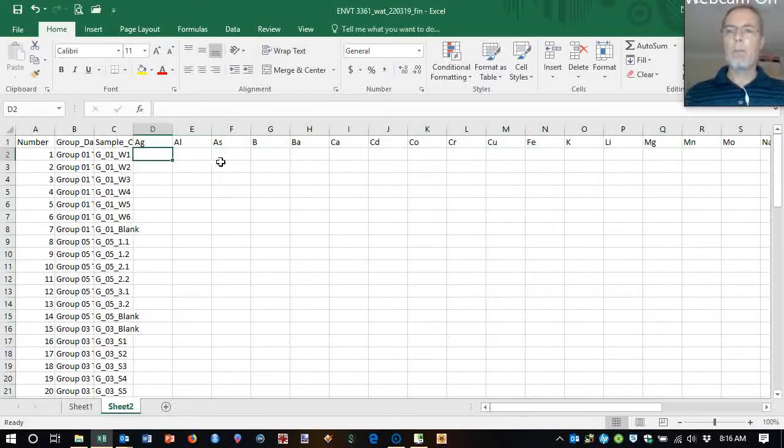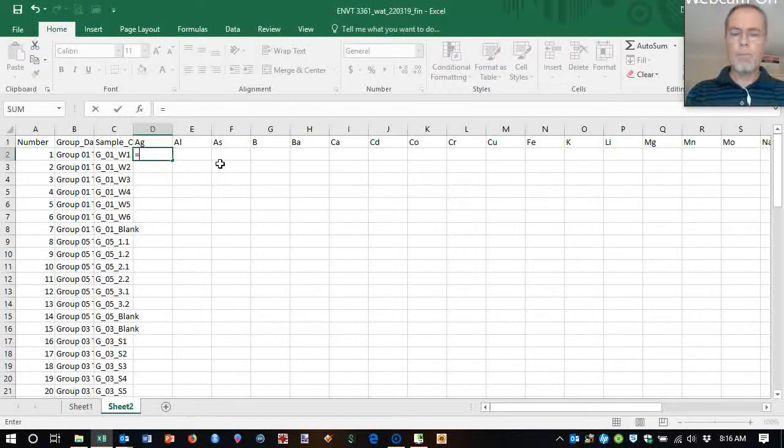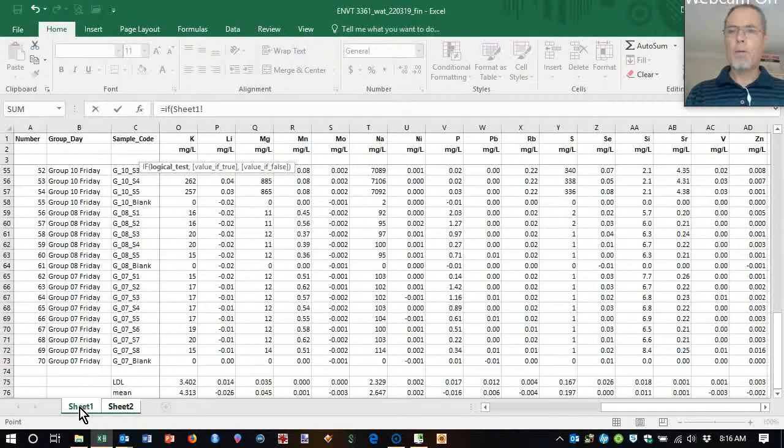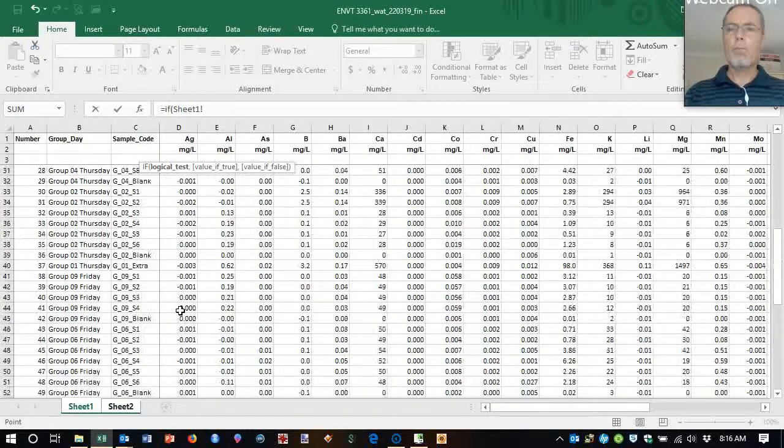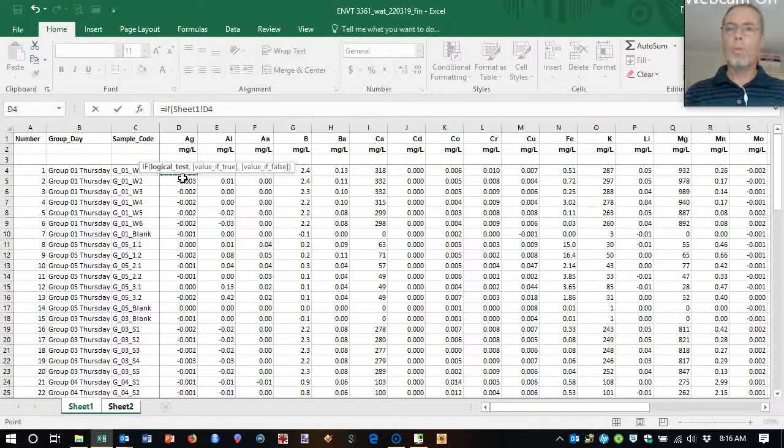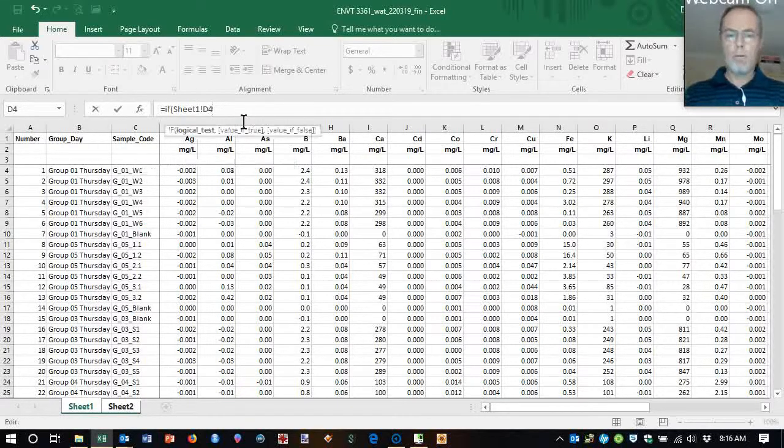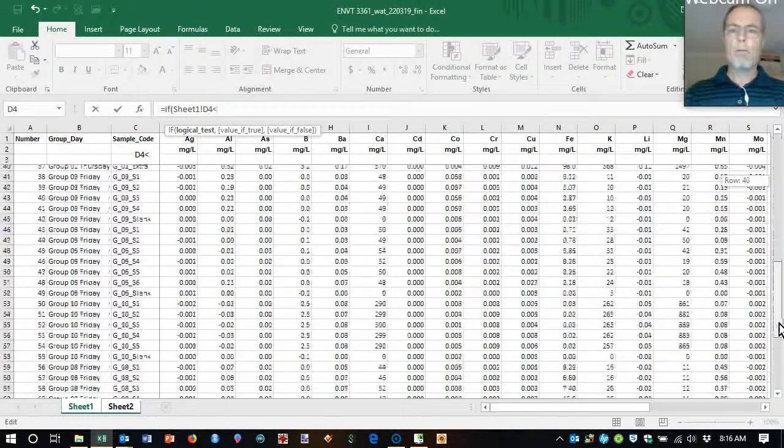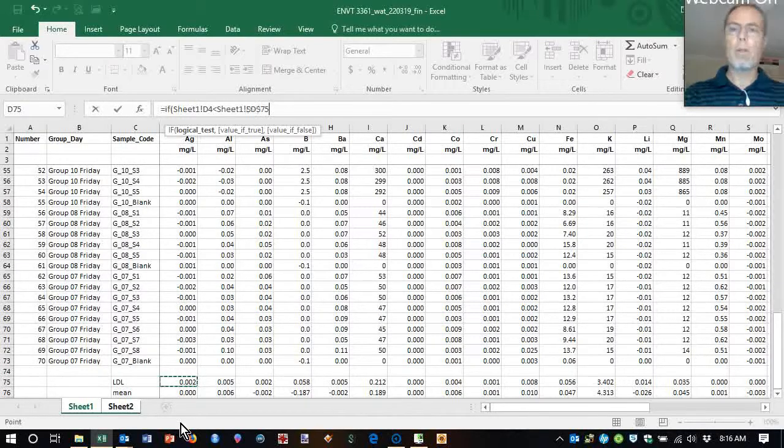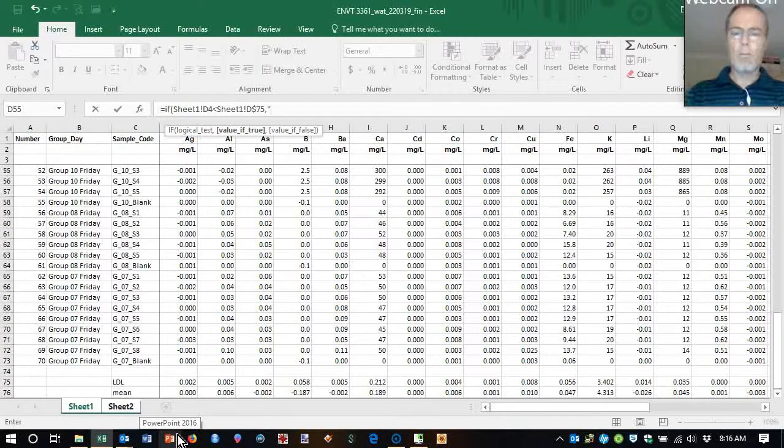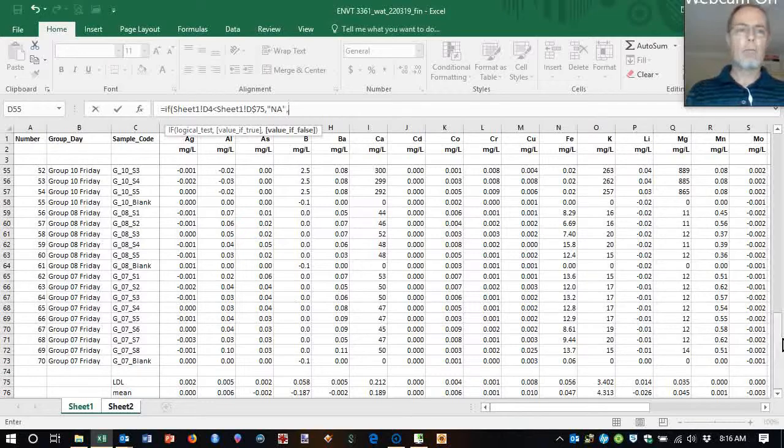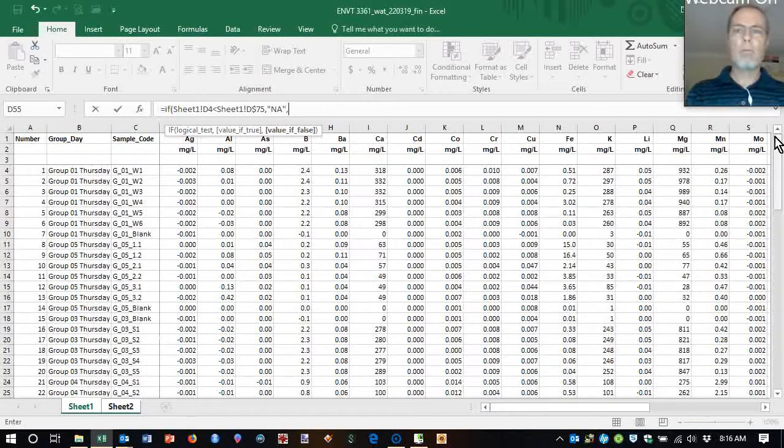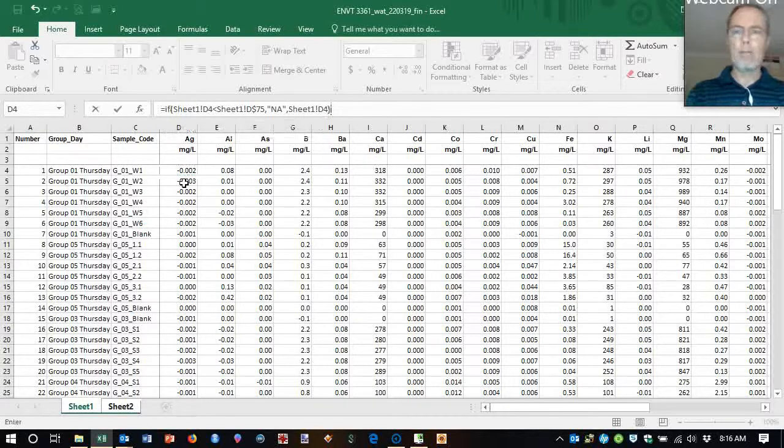So for silver I'm going to say if our value is less than below limit of detection, let's make that, fix that, fix that cell in place. Make that in place, make that N A. But if not, let's just keep it at the value it is for now. This is the first step.